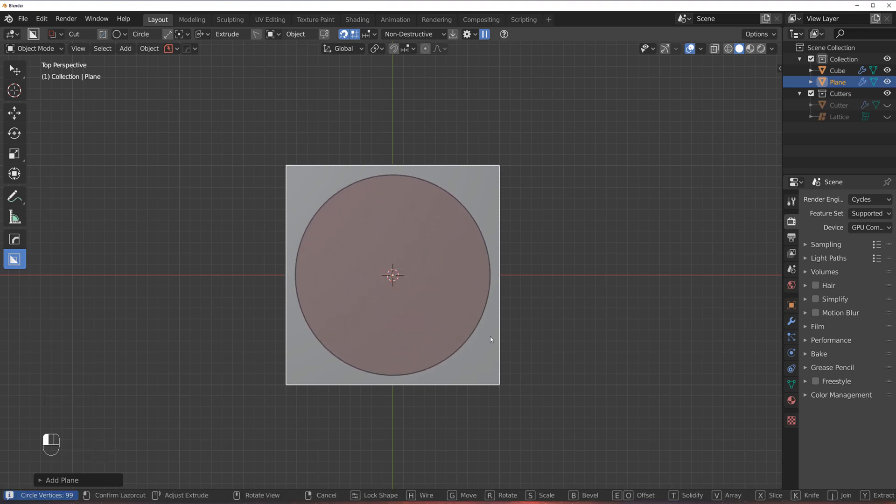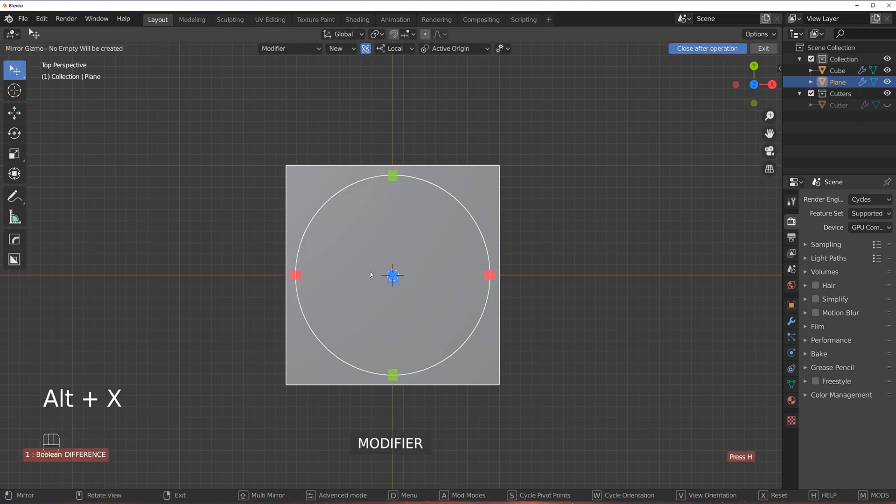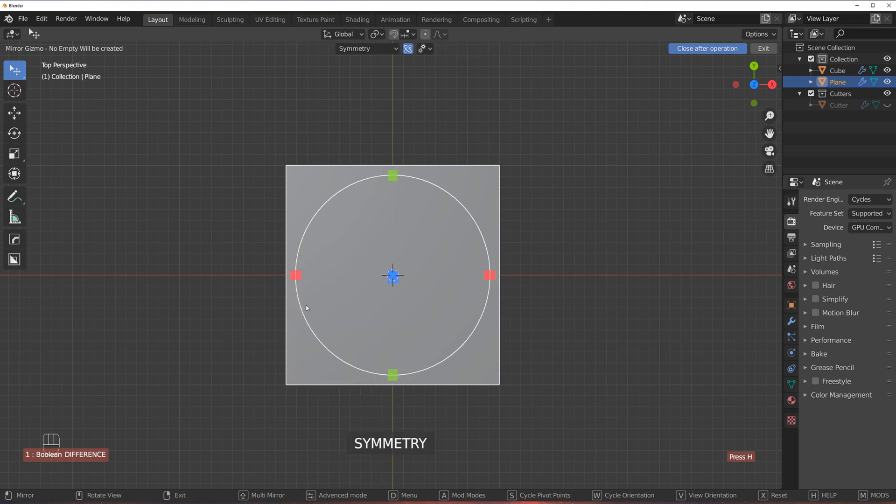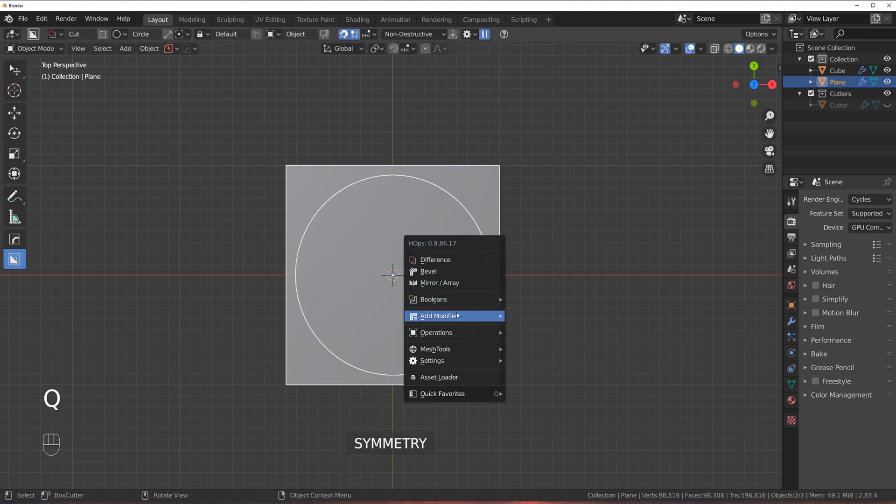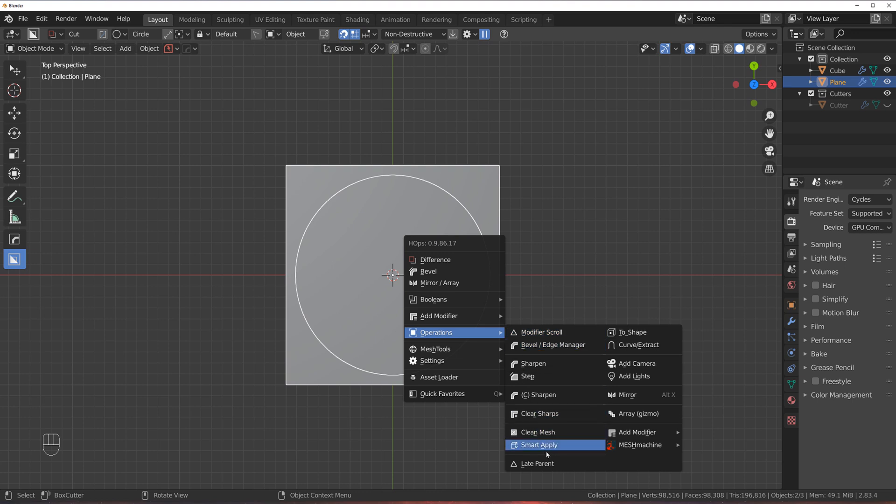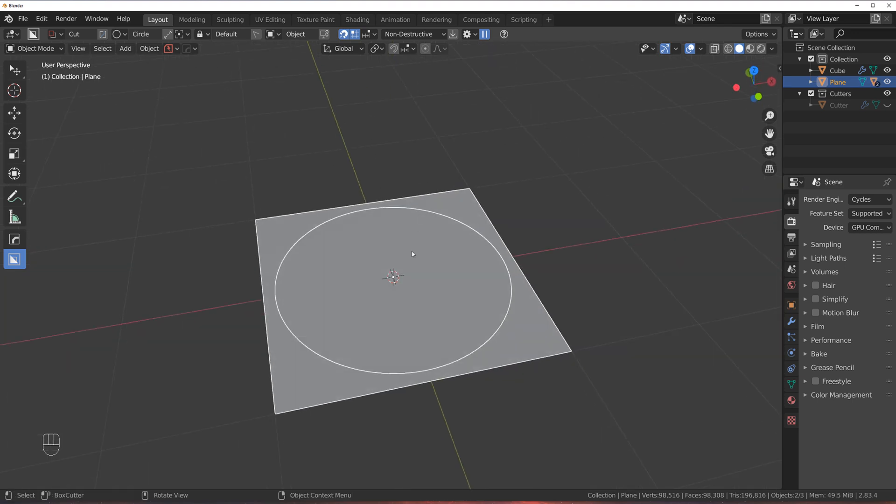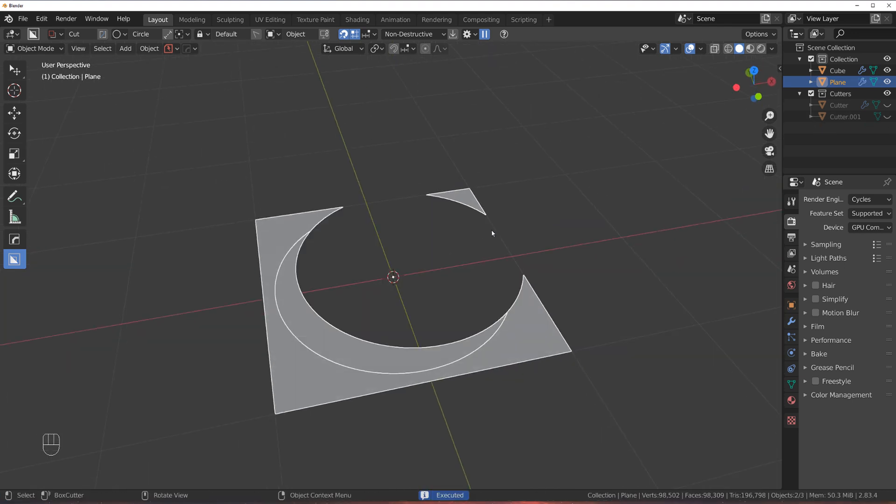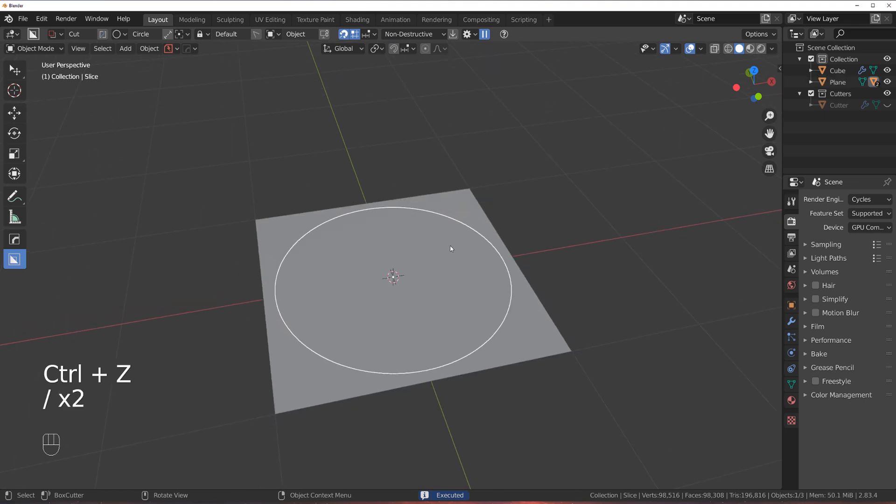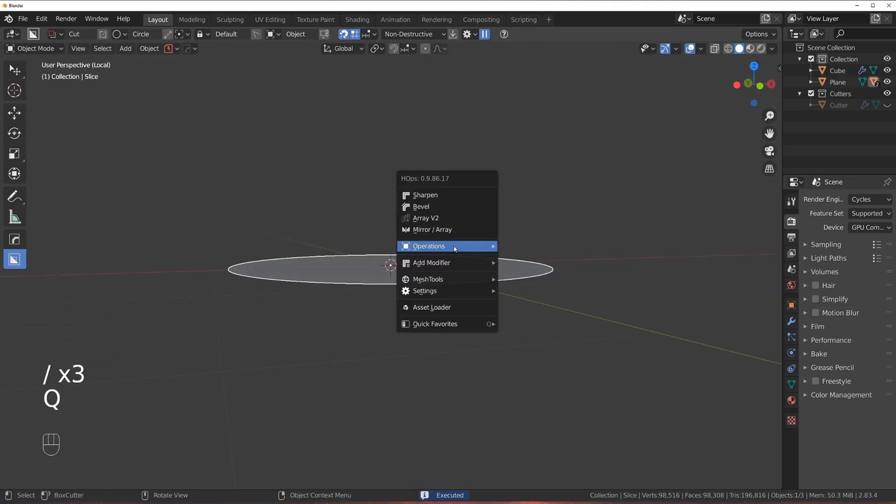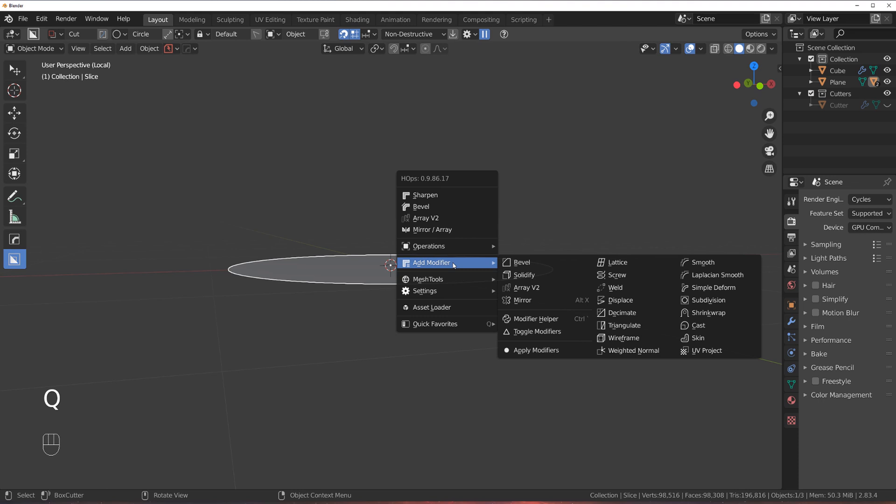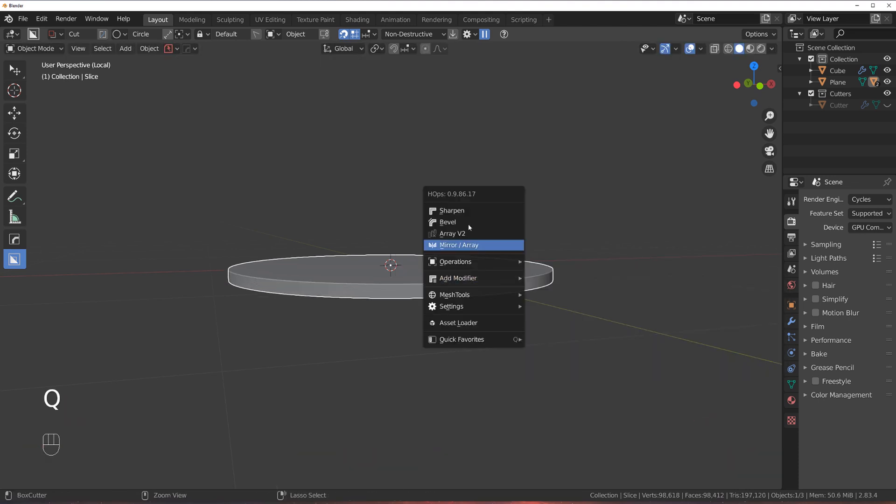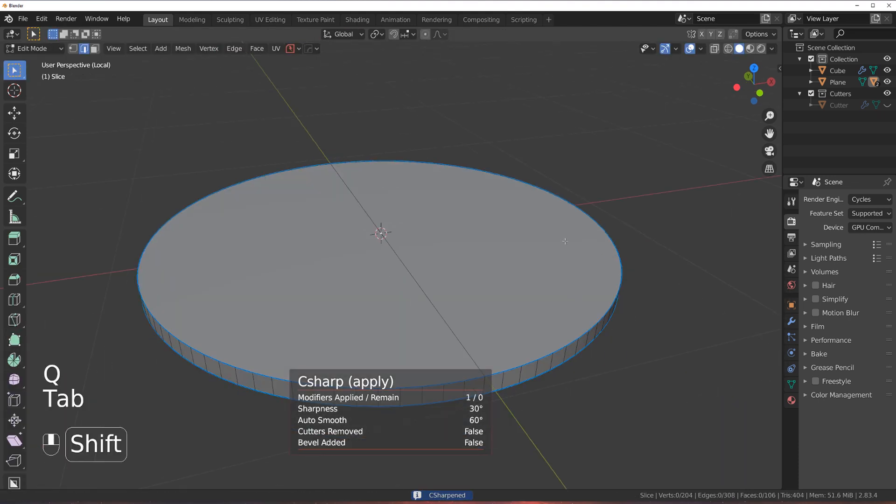So something like that. I'm at 100 verts because it needs to be smooth and let's symmetrize this and apply everything. So operations and multiply. Now we're gonna just grab the circle and solidify it downwards and let's apply this.